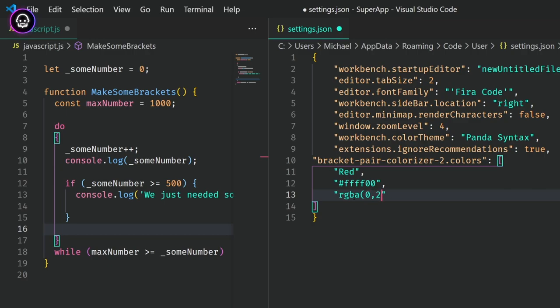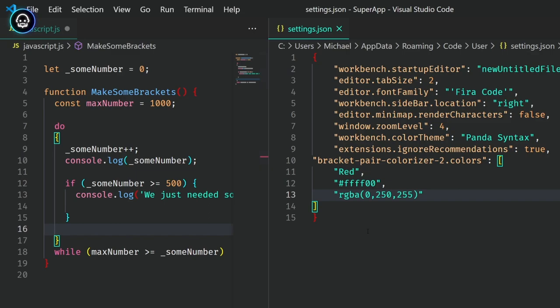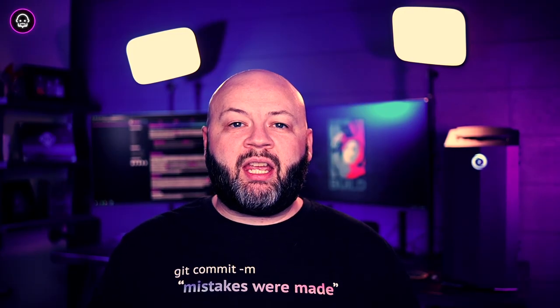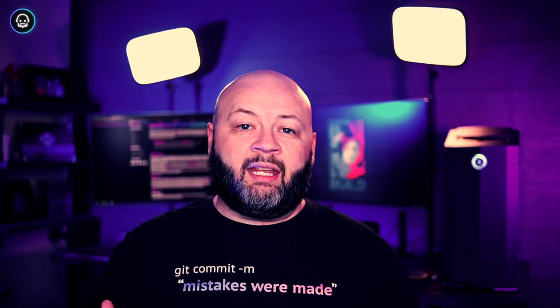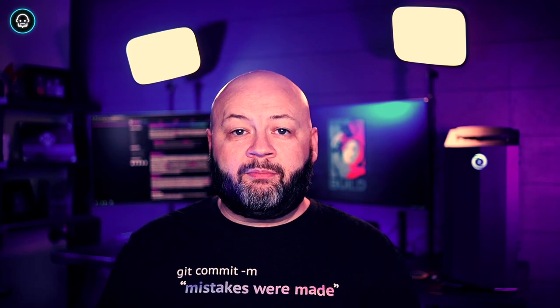The extension pulls from this array of colors in sequence when it's determining what color comes next for an identified bracket pair, but you can change some of the rules associated in that determination.